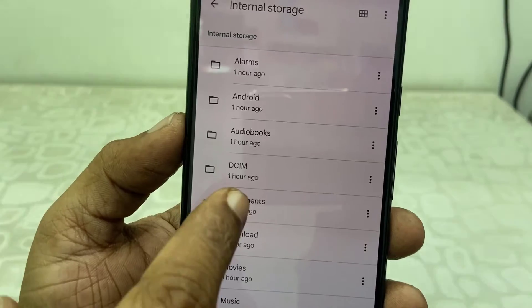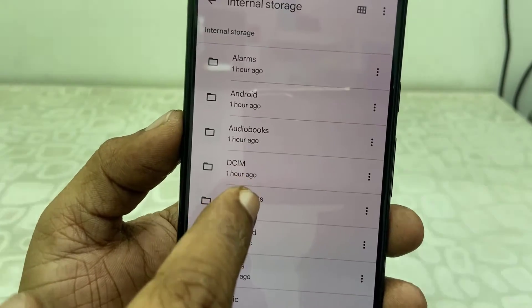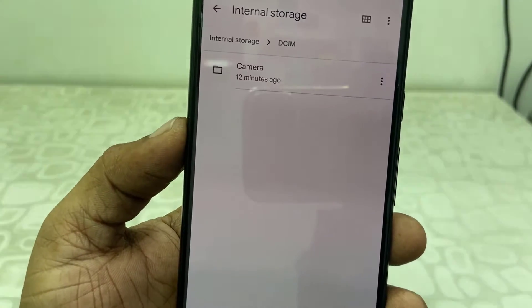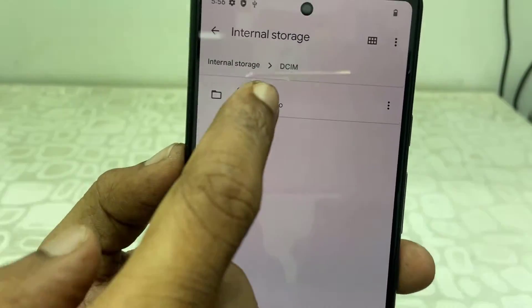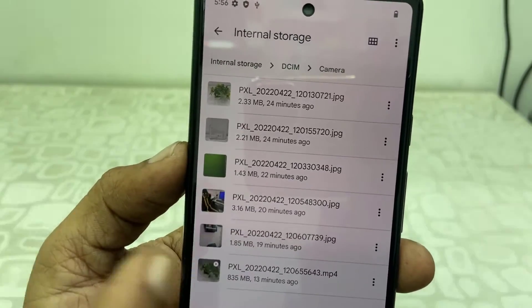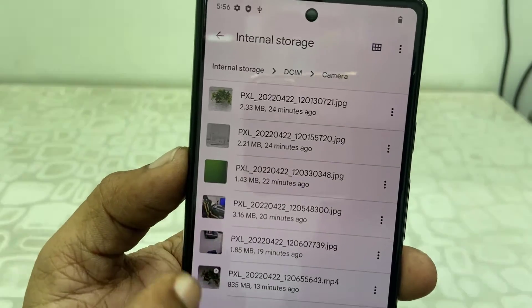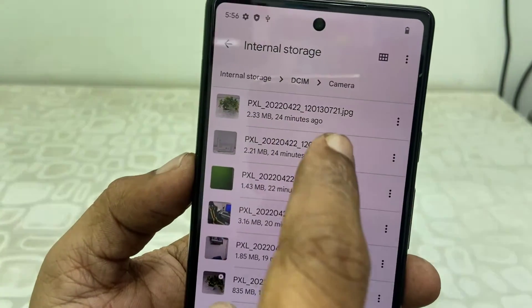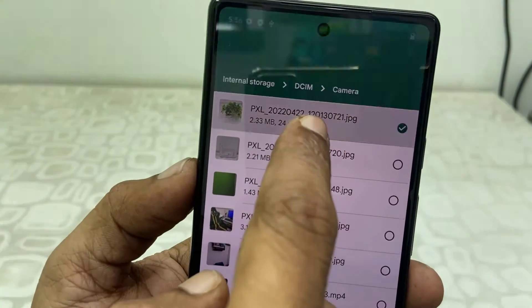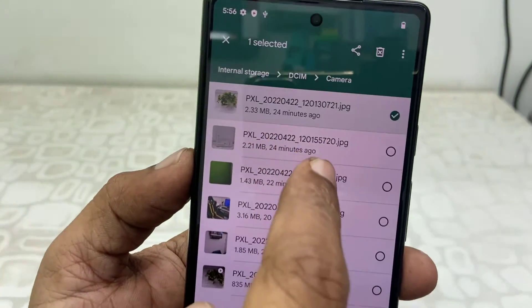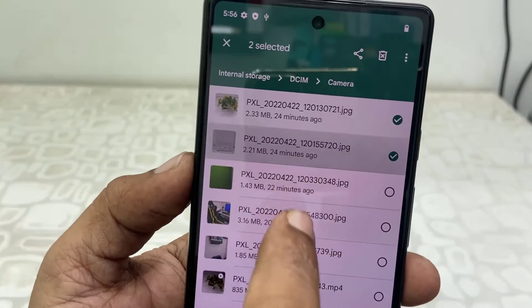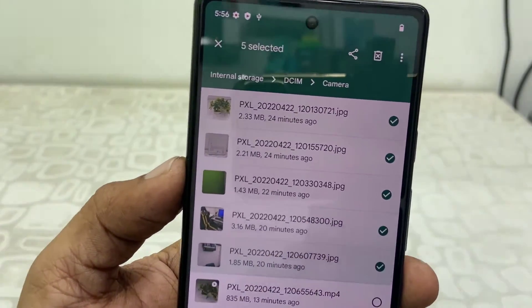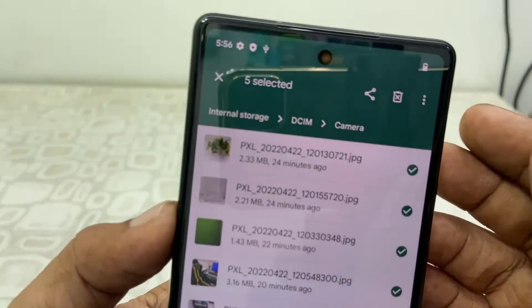Now tap on DCIM and then tap on Camera. It will show all your videos and photos. Select the pictures or videos which you want to transfer to the pen drive.